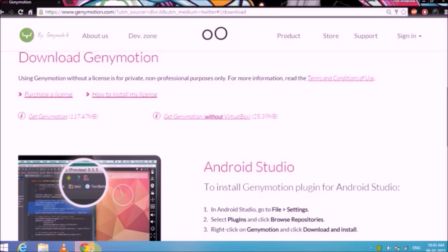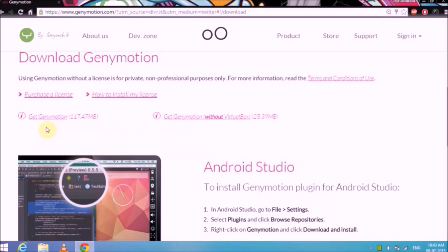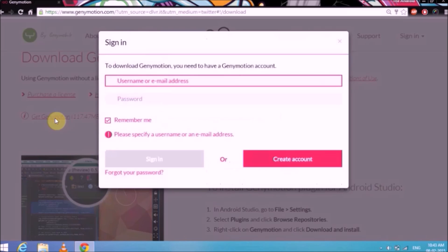Make sure that you only download Genimotion from the official website — the link is in the description. That way you will get the latest version and not have any problems during installation. Just click the first link in the description and you will land on this page. Here you will have two options — click on the Genimotion installer which is 117MB, the bigger file. Now one important thing: in order to download and use Genimotion you will need to create an account. Don't worry, it's absolutely free.